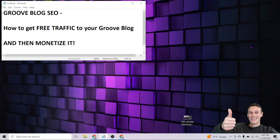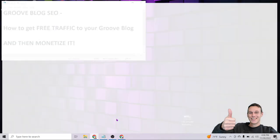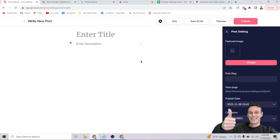Welcome to this Groove Blog SEO tutorial. I'm James Jernigan, and in this short video I want to show you how to optimize your Groove Blog so you can start getting free traffic from Google search results and all the other search engines — Bing, DuckDuckGo, you name it. I'm going to keep it quick and to the point, starting with the easy stuff and moving into advanced techniques for those who stick around.